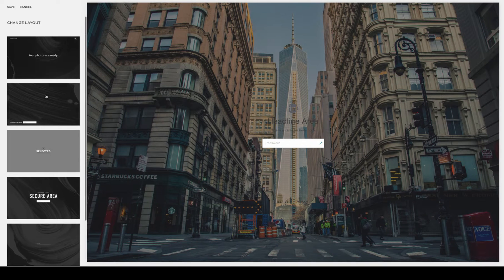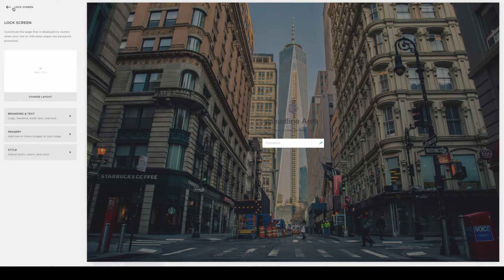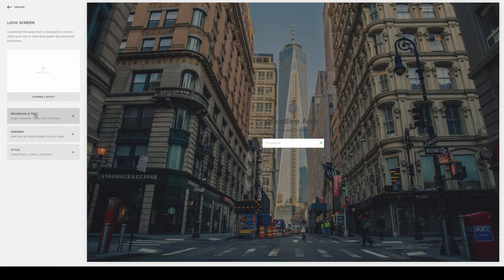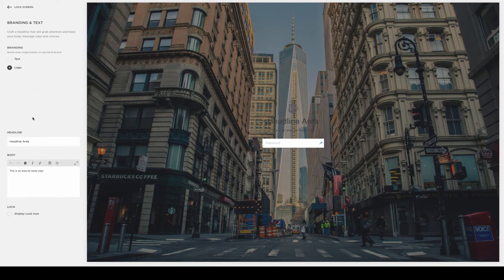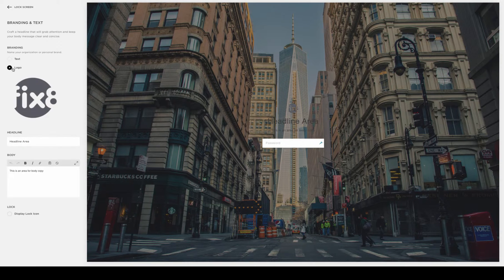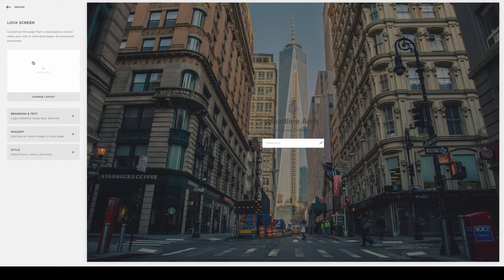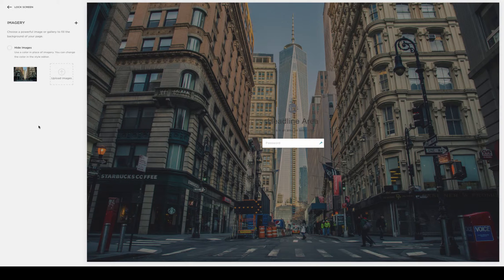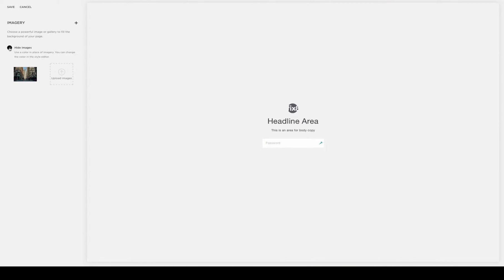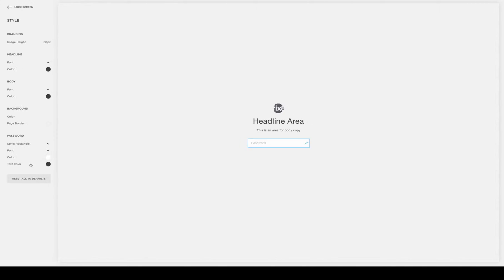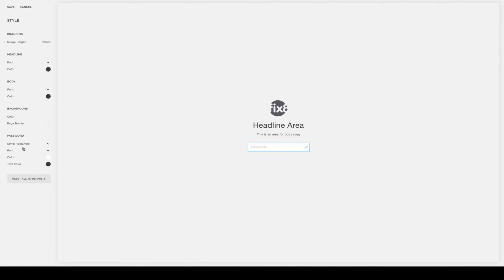Each one has its own set of options, which can be found under the other choices here: branding and text, which relates to your logo, headline, and body copy information; imagery, where you can choose to use your own imagery or simply hide the imagery and use colored backgrounds; as well as a whole variety of different style adjusting tools from the logo size to the font size and the shape of the password box and so forth.